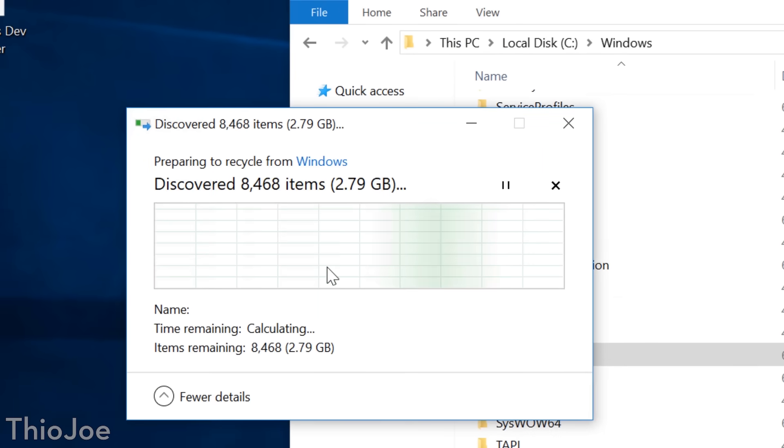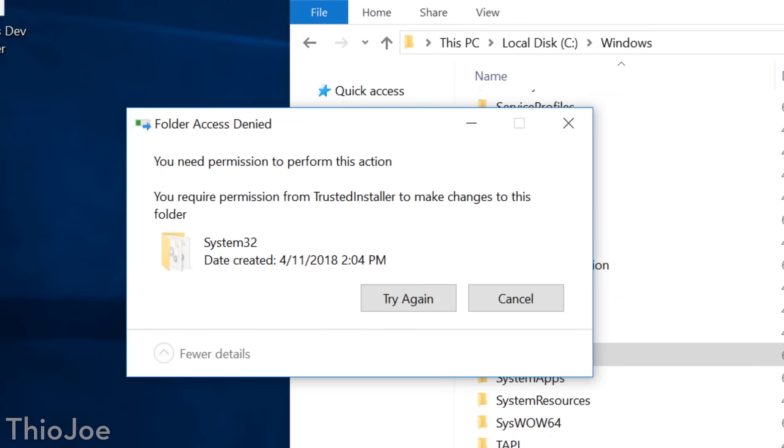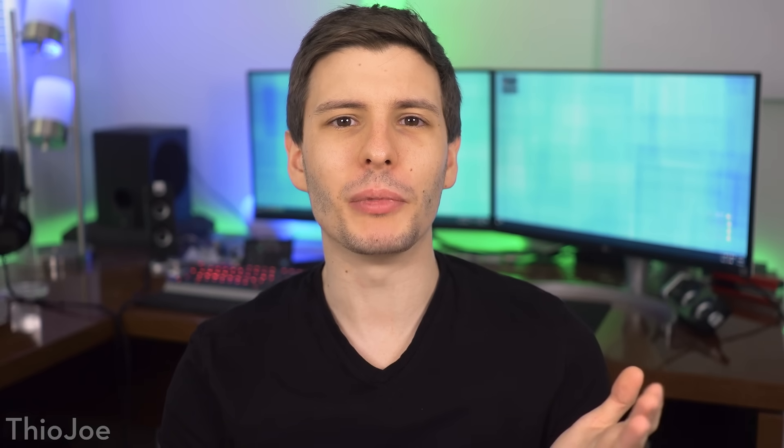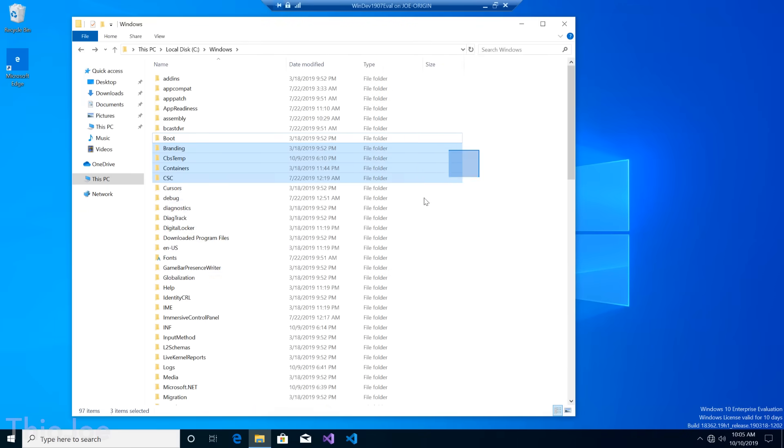But with enough effort, you can force yourself to get those permissions, and be able to delete anything you want, as long as it's not actively being used by a running program. Also because this will clearly ruin any Windows installation you try it on, I'll be doing this with a virtual machine, but it should still behave the same. So enough chatting, let's get into this.